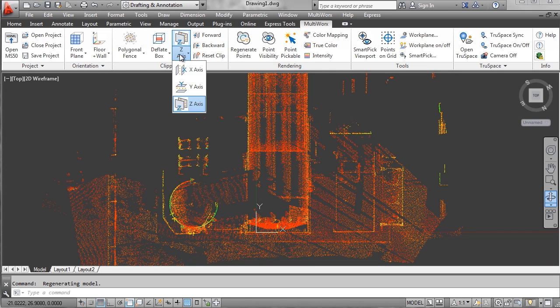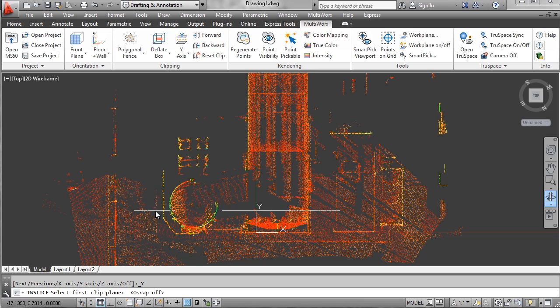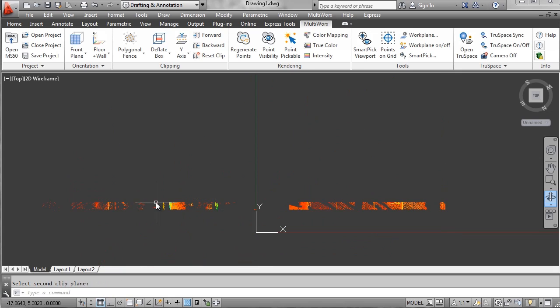And it sets the work plane right to the front of that tank. Then I'm going to set a slice. I want to slice right in the middle of this tank. There we go.